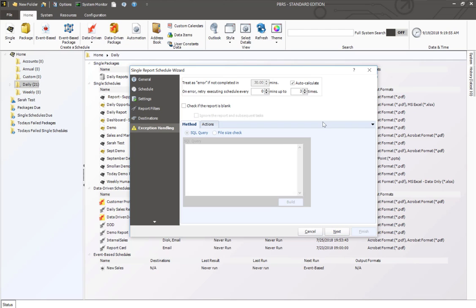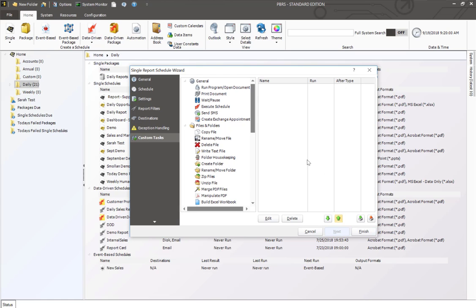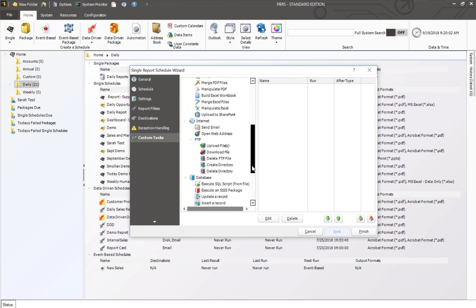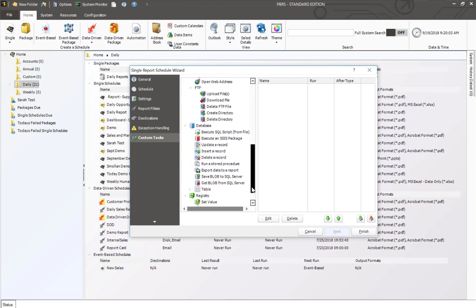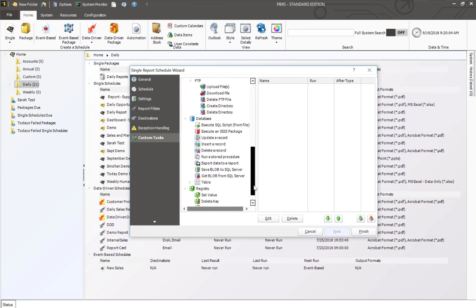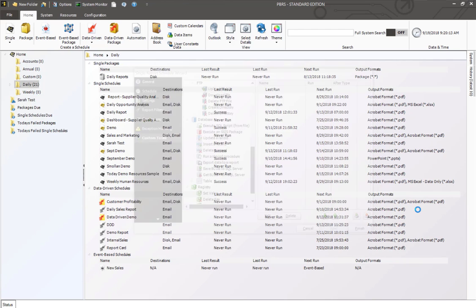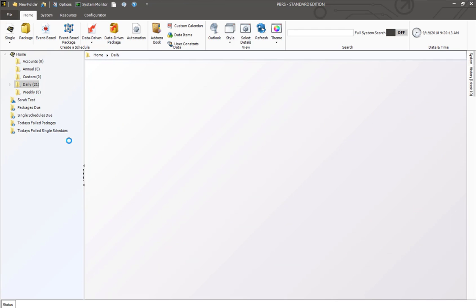From there, you have your exception handling, which you can leave at its default, and a list of custom tasks if there's any additional tasks that you want to run before or after the Power BI report is run within the PBRS software. I'm going to click on finish and that is how you schedule your Power BI report to export to an Excel or CSV format.